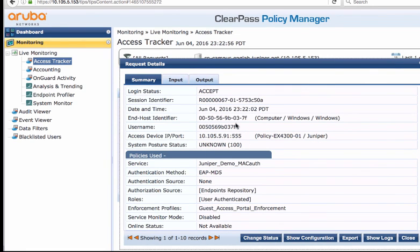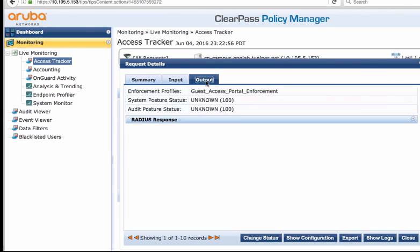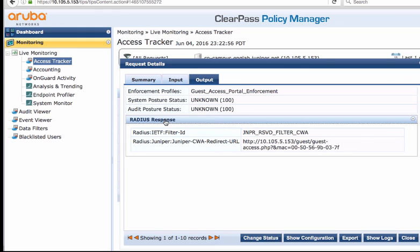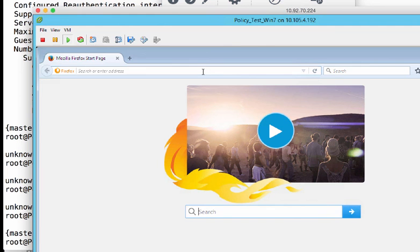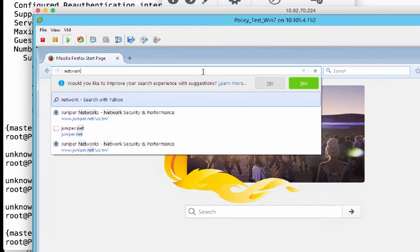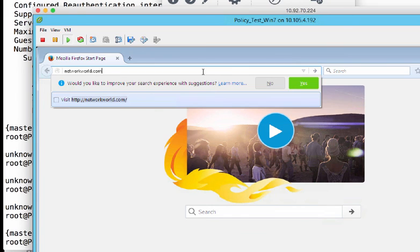Now let us look at the live authentication tracker on CPPM. Here you can see that this was the MAC authentication for the endpoint. We can look at the output tab to see what was sent in the MAC authentication RADIUS response to the switch. CPPM sent the name of the redirect ACL and the redirect URL. At this point, the endpoint has limited access to the network. When the guest user tries to access any web resources, they will be redirected to the CPPM guest authentication portal.